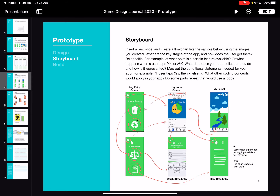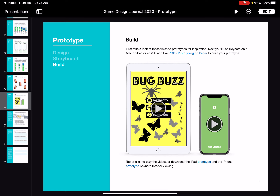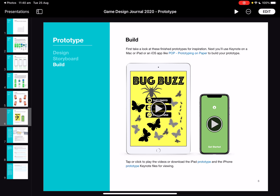We can design a storyboard showing how each of our views will be connected, and then we can even make a working prototype using the app mentioned here — Prototyping on Paper — which allows you to draw images, take screenshots, and then connect them through an interactive element.